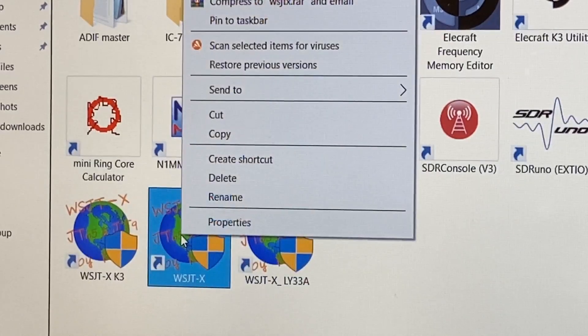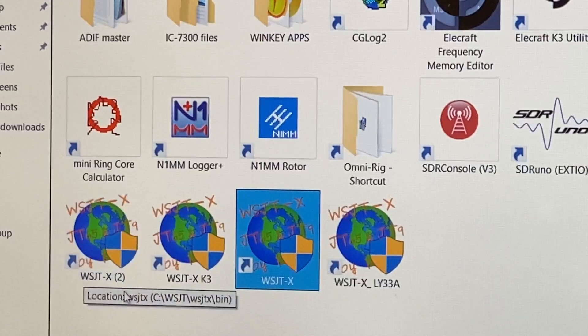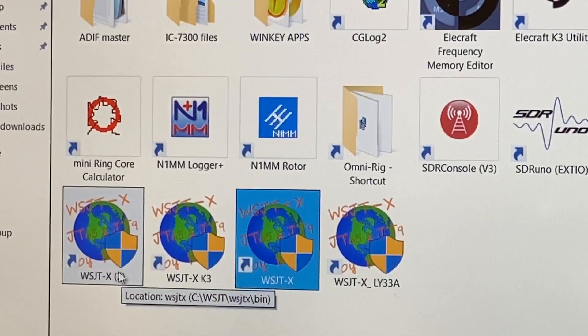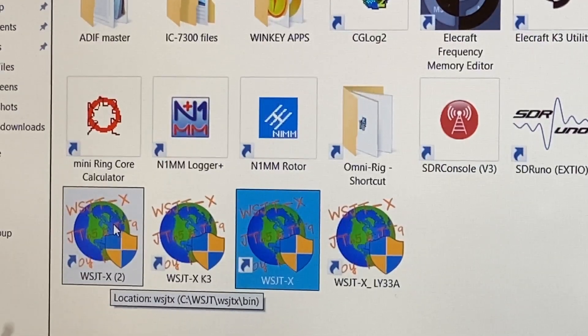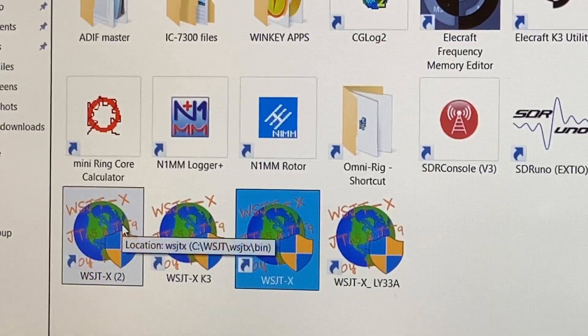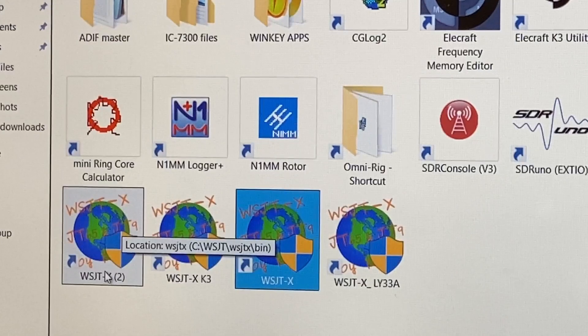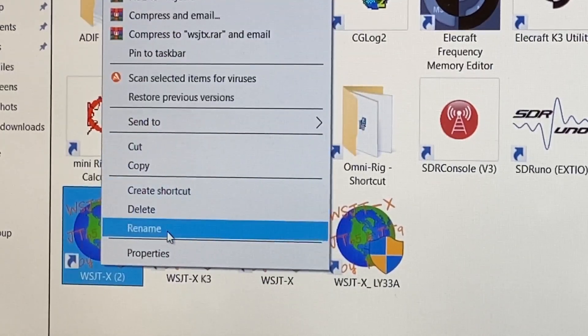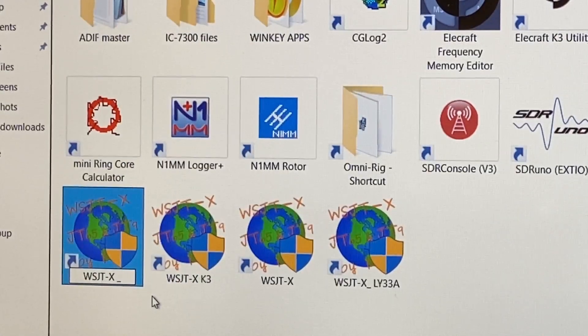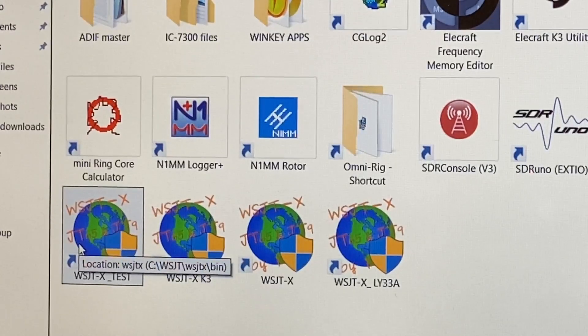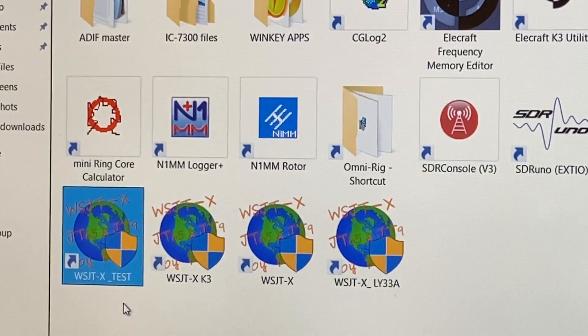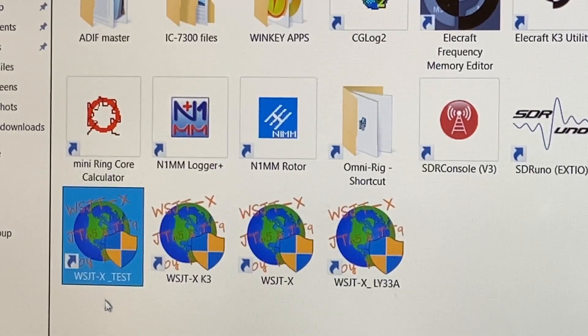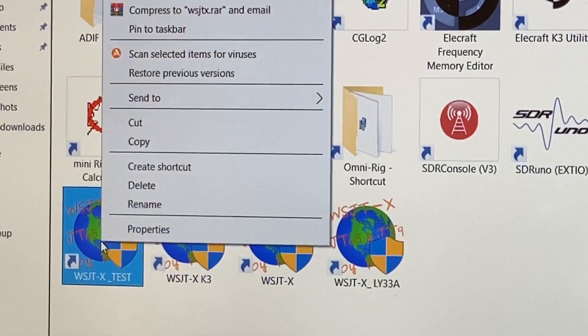Let's take this instance of the WSJTX app in the center, right click on it, scroll until create shortcut. Now we have WSJTX number two. Next step we need to do is rename the newly created shortcut. We have to assign a name we want. Right click and then scroll until rename, and we can rename it, let's say, Test.